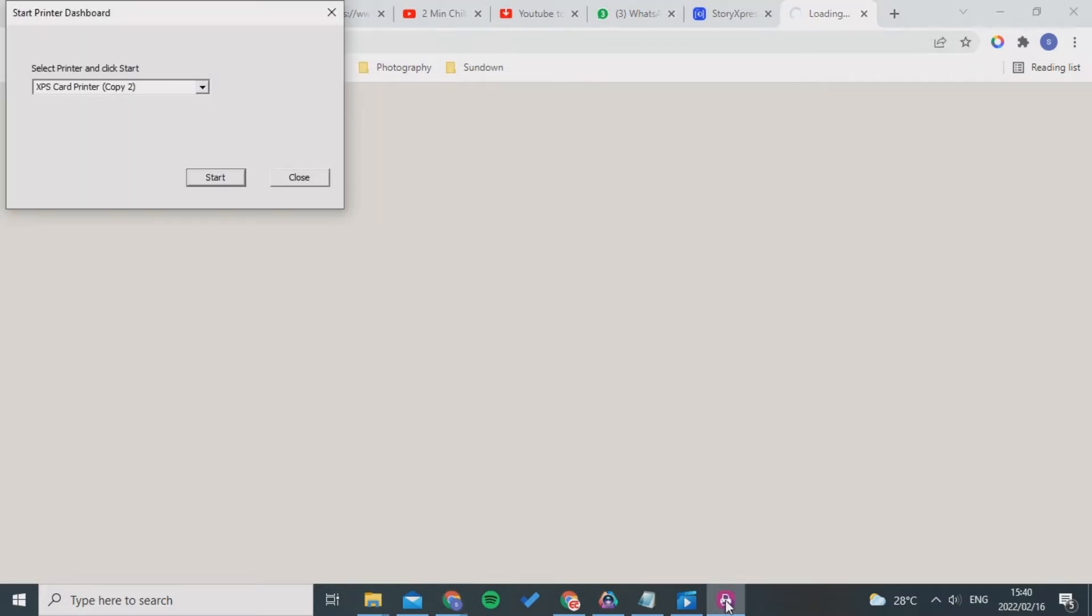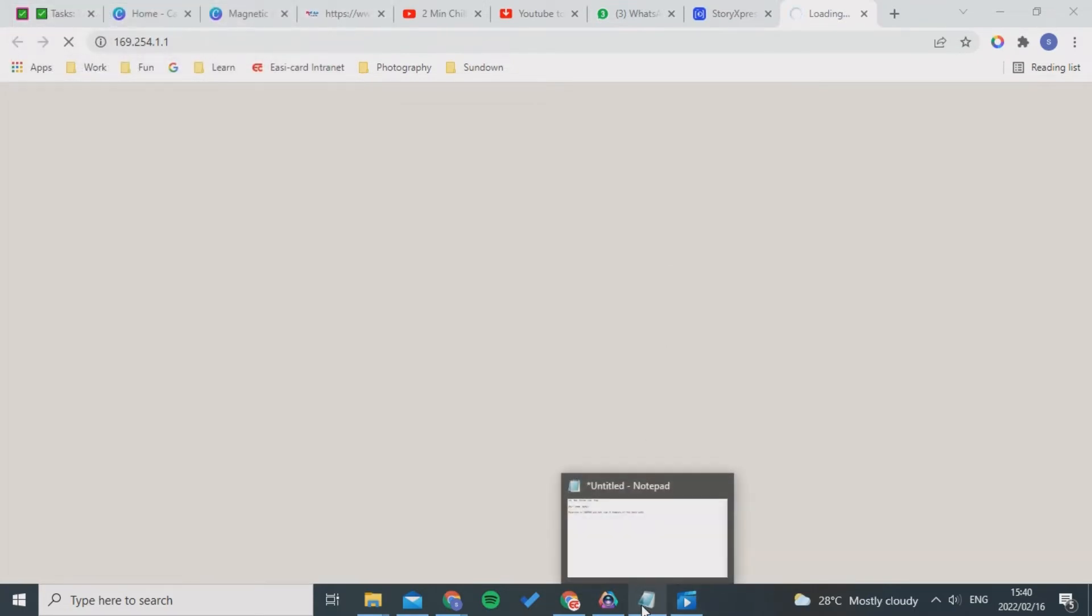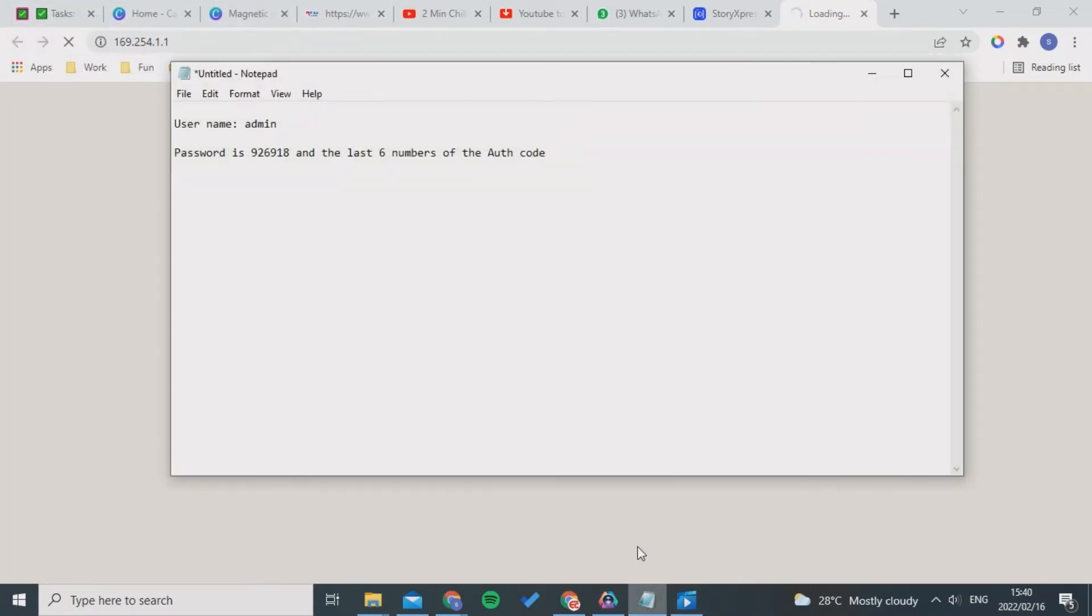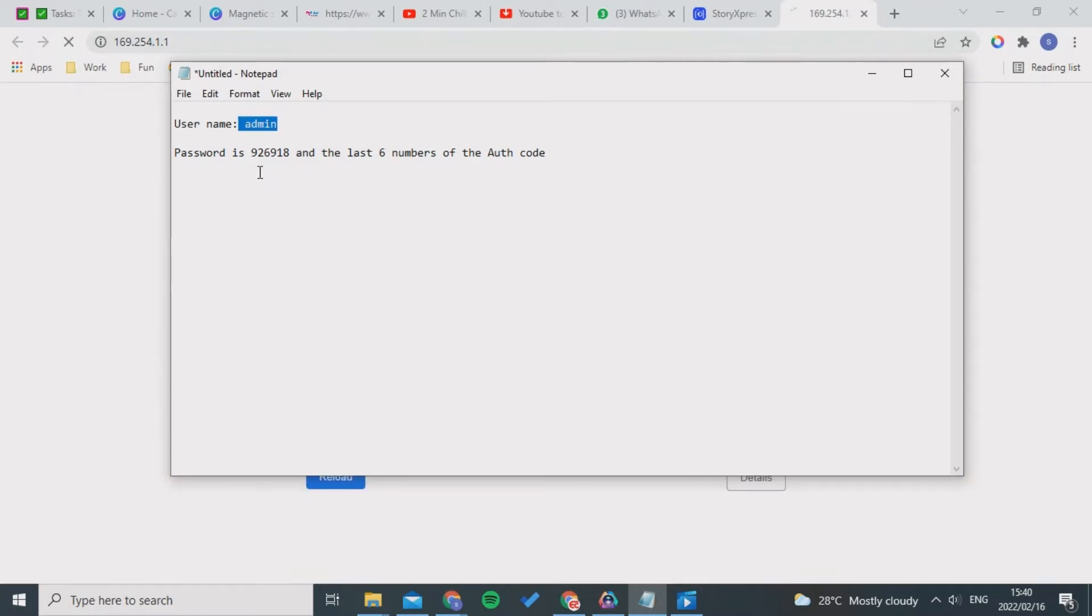You'll be taken to the portal of your IP address. What you will see is an area where you can put in the password and the admin ID. The username we use is admin and the password is a specific number.